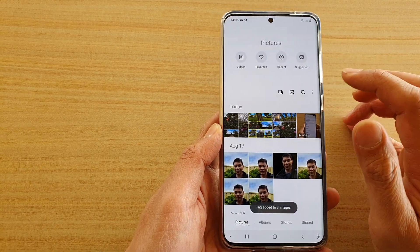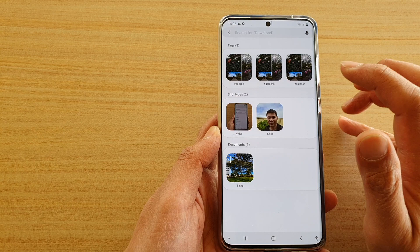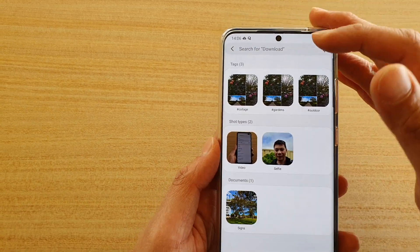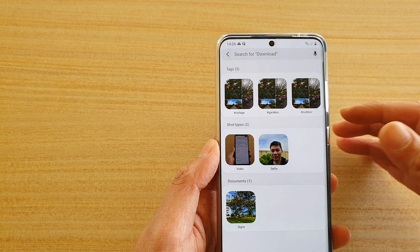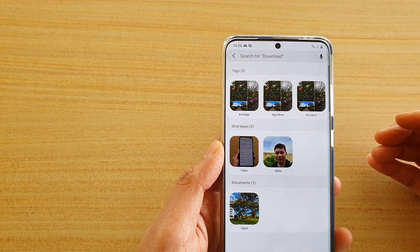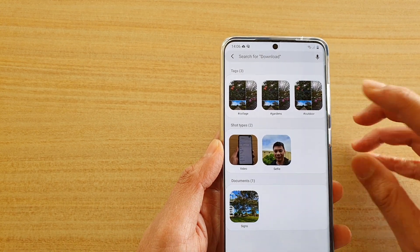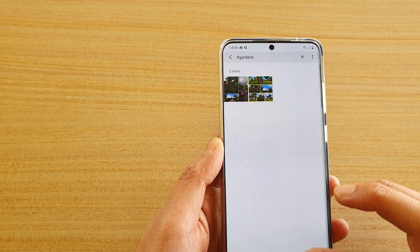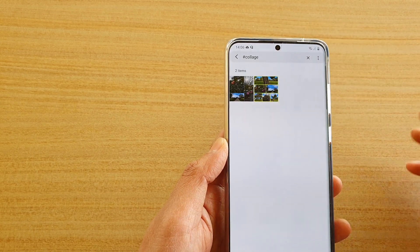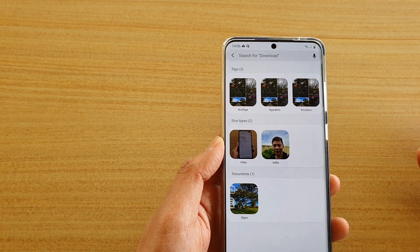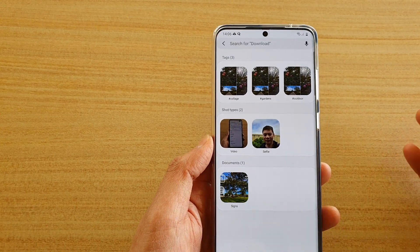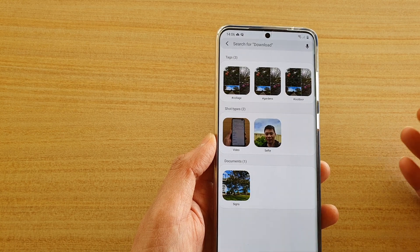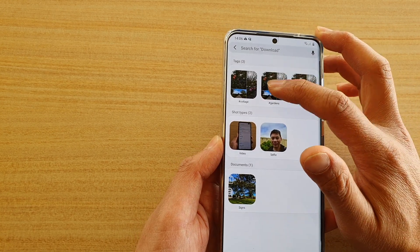When you tap on the search button, you can see at the top it shows Tags. That will help you easily find photos. For example, if you want to look for outdoor photos you can tap on 'Outdoors', or you can tap on 'Gardens' or 'Collage'. Those are the tags that help you easily group photos into a specific group so that later on you can easily find them.